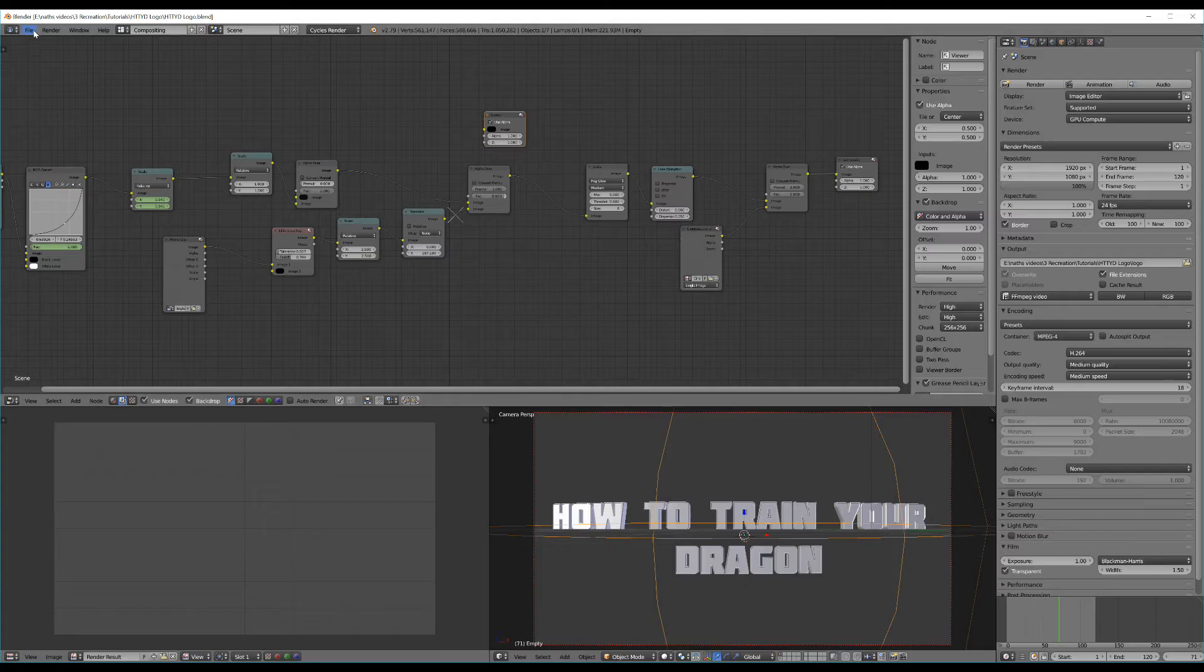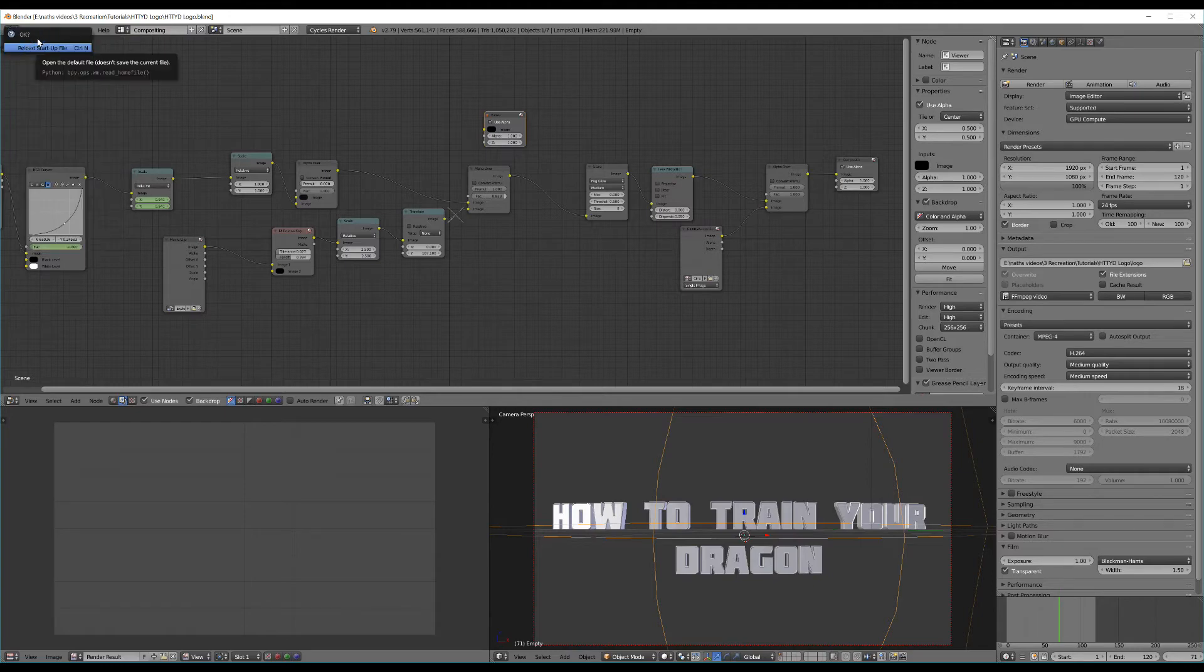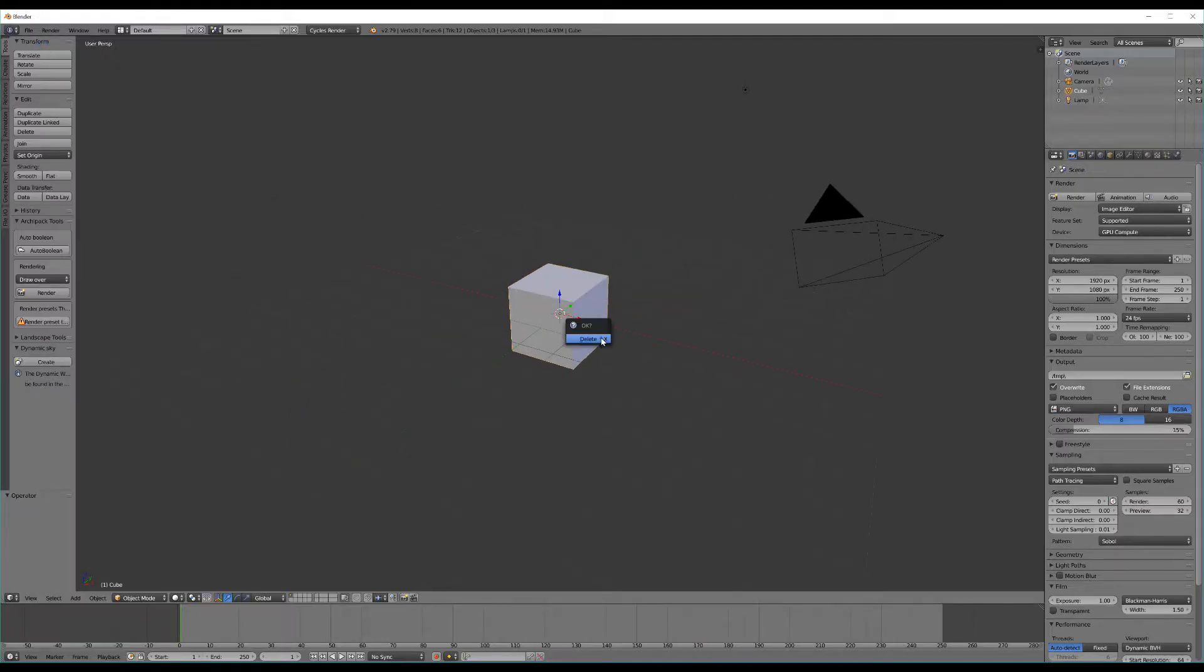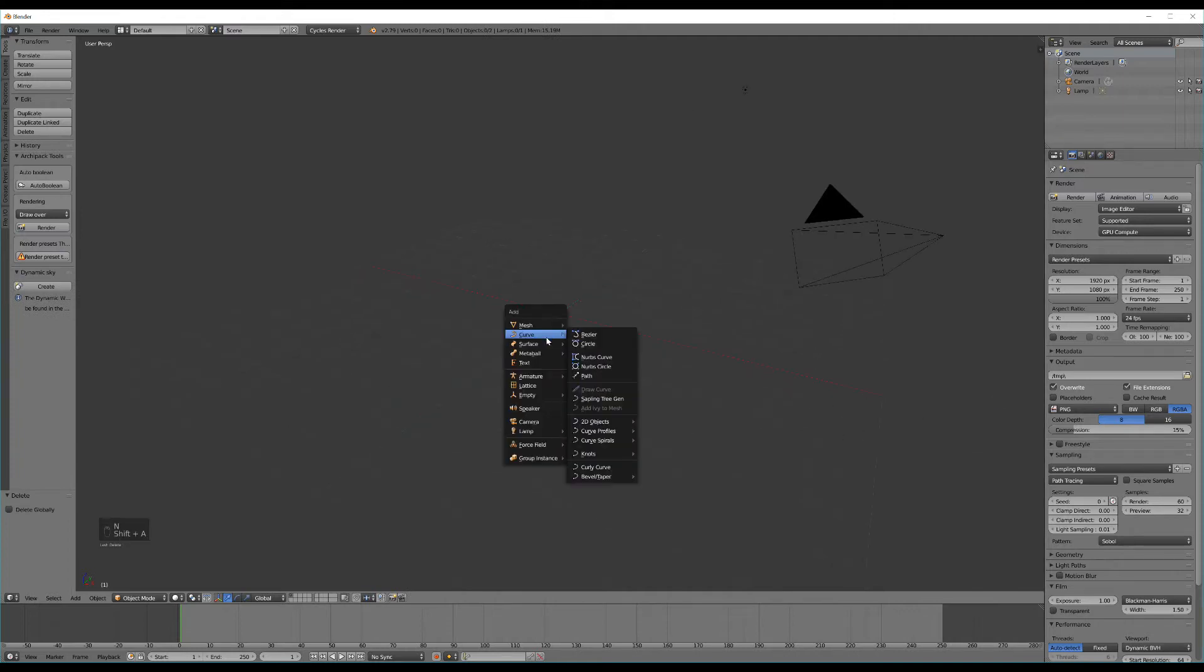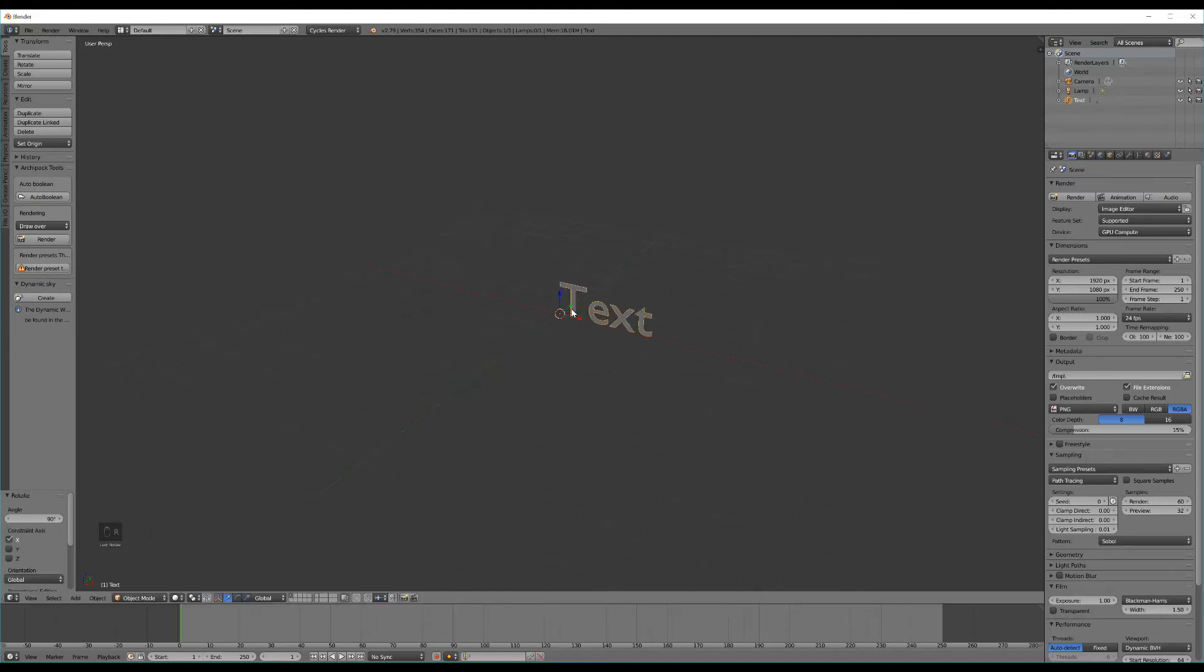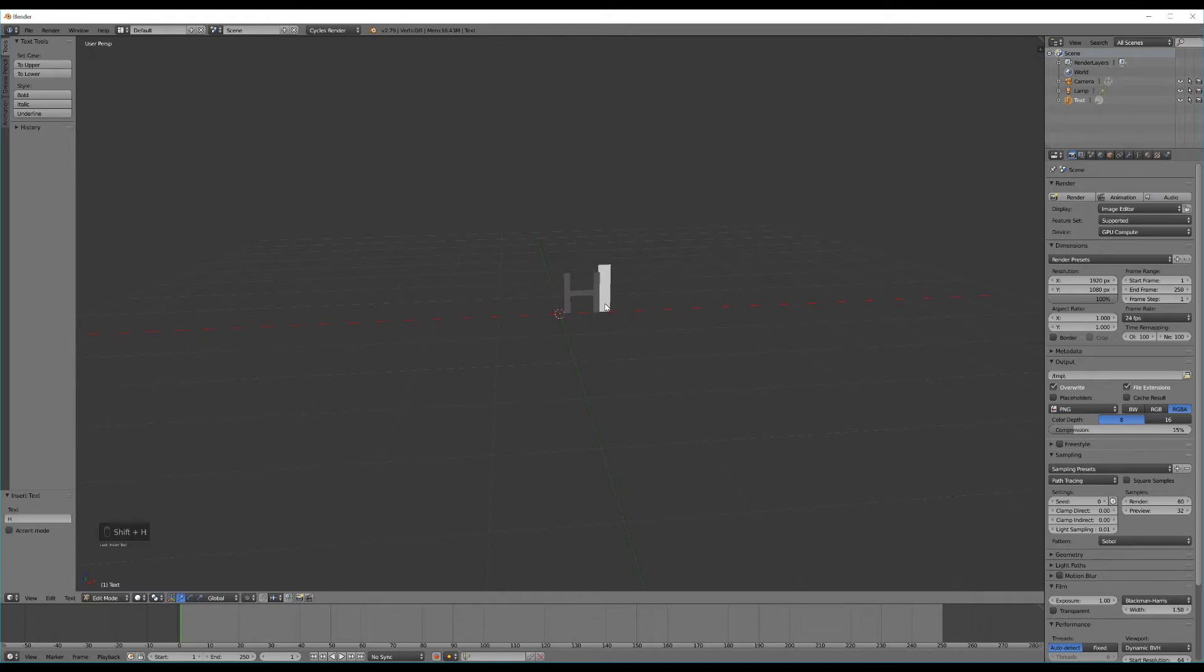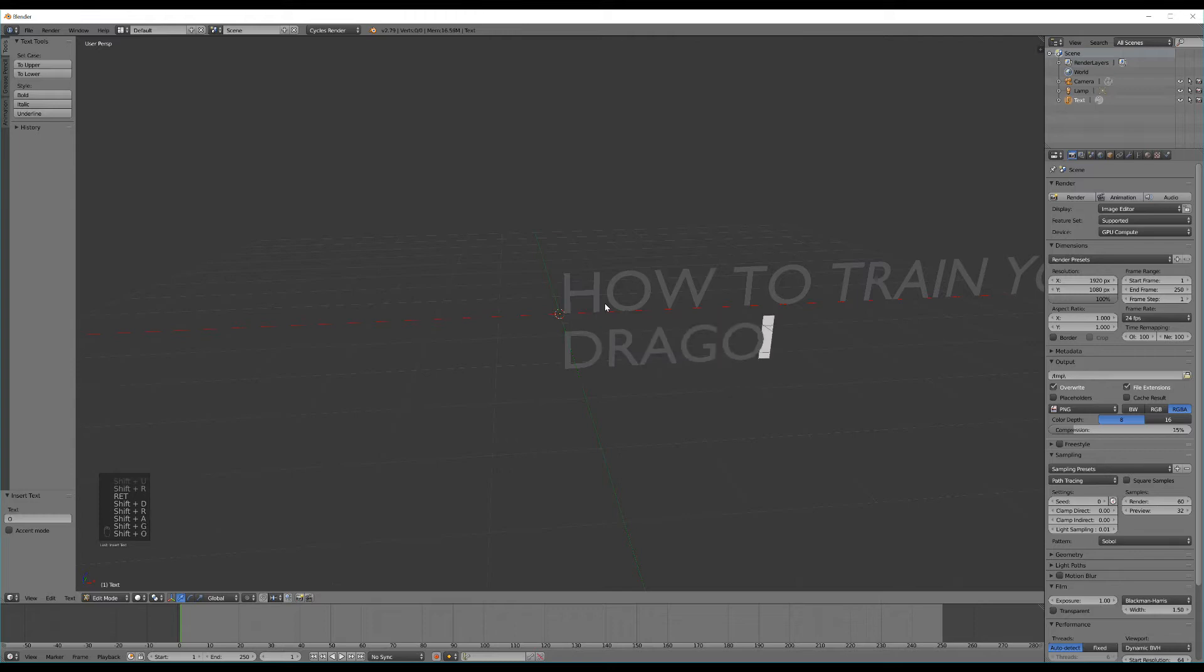To get started let's hit file and select a new project. We can straight away hit X or delete to remove our default cube. Once we've done that we can hit Shift A and add in some text. R, X, 9, 0 and Enter will rotate that text for us 90 degrees on the X axis. Now we can hit Tab to enter edit mode and replace it with the logo or words of our choice. In this case I'm going to type in How To Train Your Dragon.